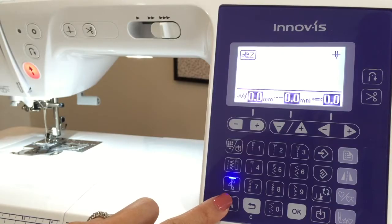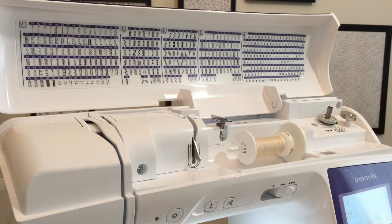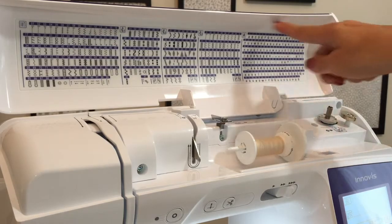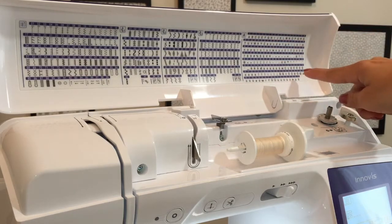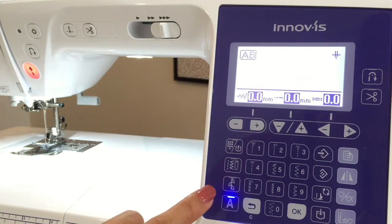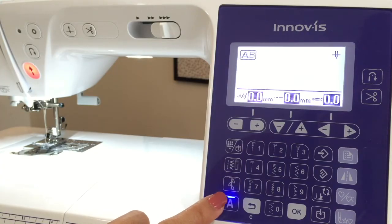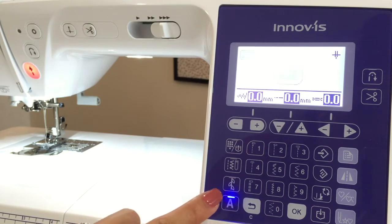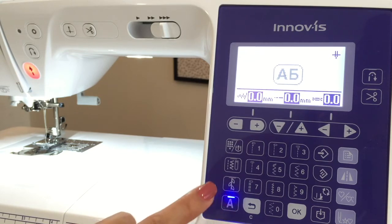The character stitches also have different modes, each being a different font. This machine has five different modes: Gothic, handwriting, outline, Cyrillic, and Japanese.